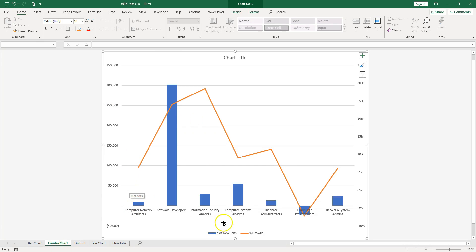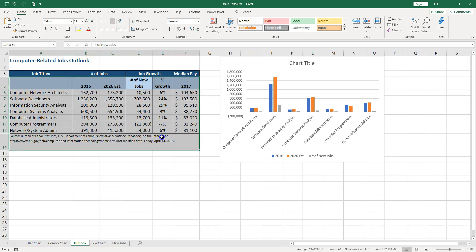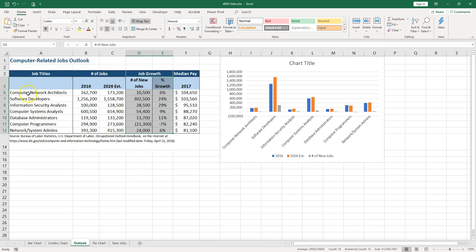Now the same idea if we try to create the combo chart. Remember the combo chart? So what do we have? Number of new jobs and percent growth. So if I go back to the data and I need these guys, but then I say okay I also need the job titles.